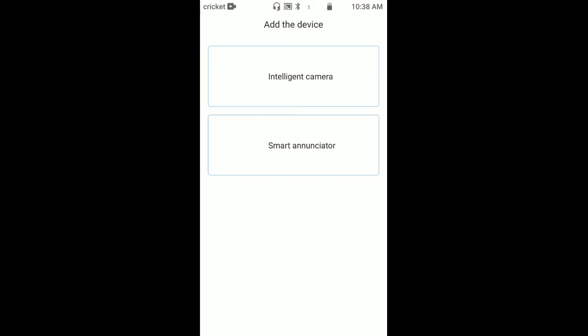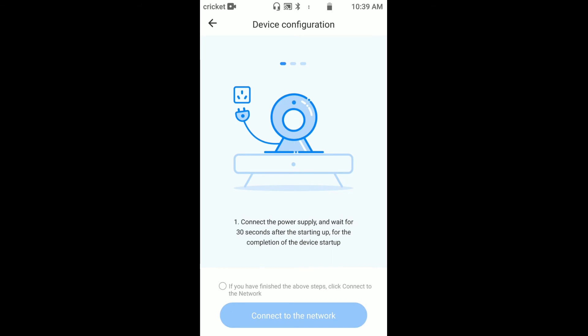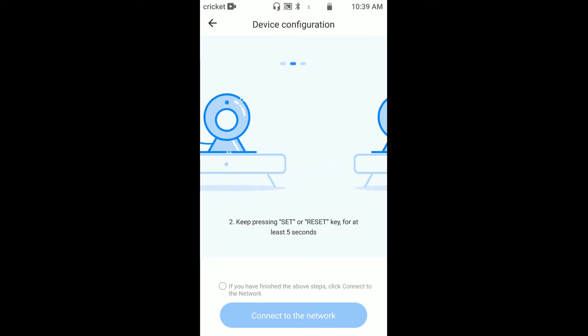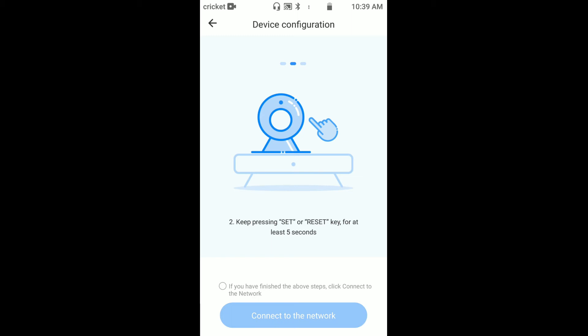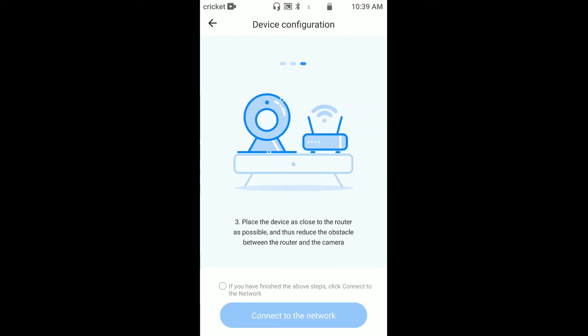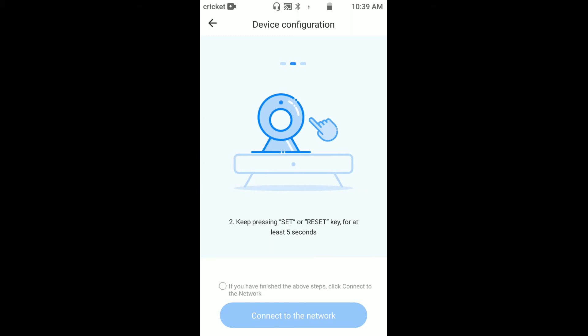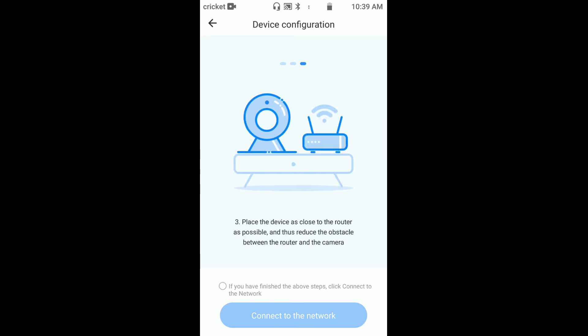If you click this over here, this is where you'll actually set up your device, your camera. You can do it by QR code, by connecting network cable like your Ethernet cable, or additional AP hotspot. I use QR code. It tells you to connect the camera to the wall, reset for five seconds, place next to the router, then connect to the router. Then you click that, it'll have you log on to the router, then it'll show QR code which you put in front of your camera. I'm not going to do that because I already have that part set up.